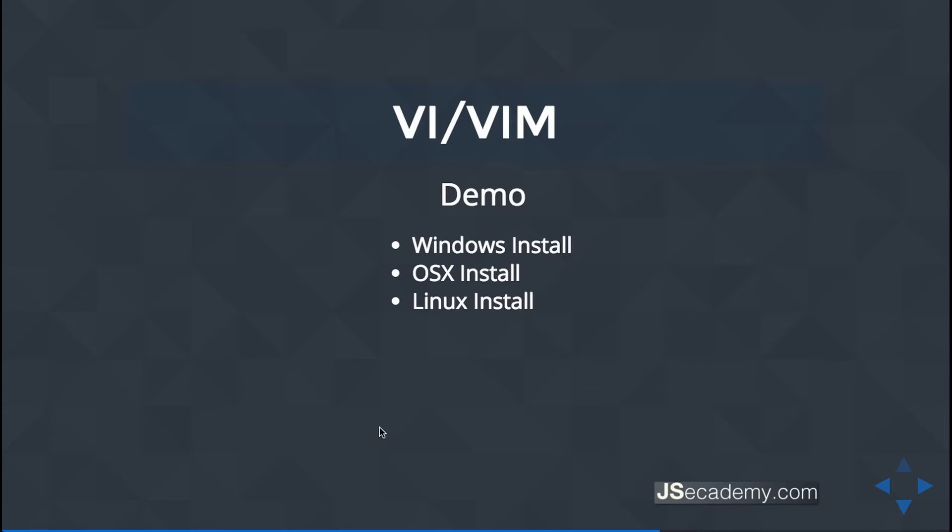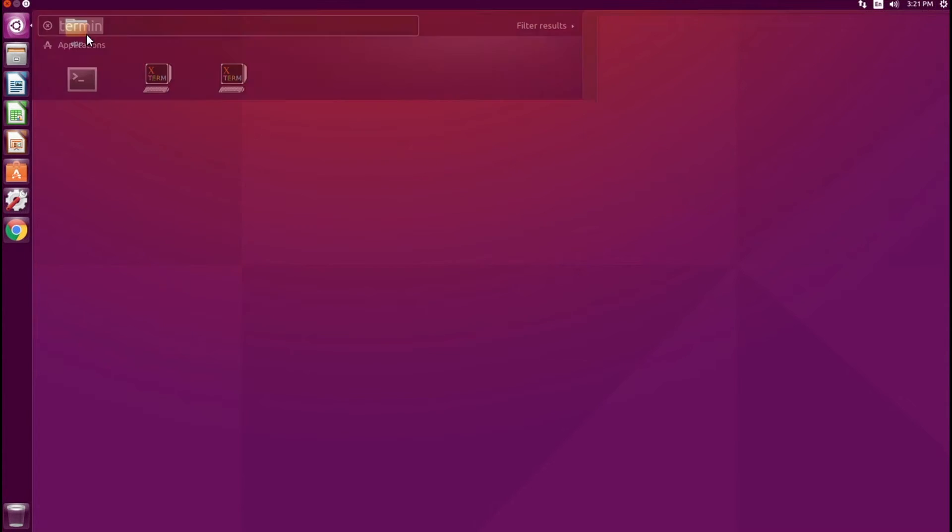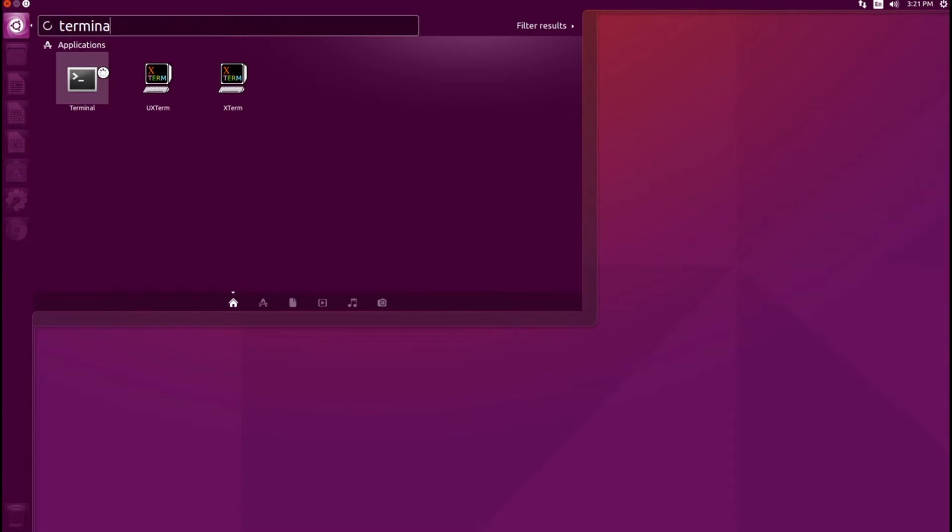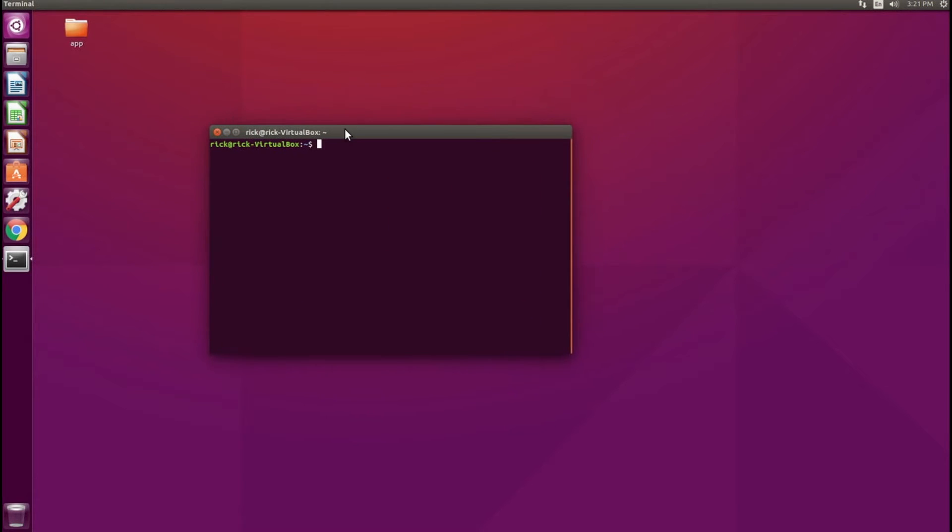So let's go over to my Ubuntu machine. We'll get started setting up Vim. All right, here I am on my Ubuntu desktop, and what I want to do is look for the terminal here. And I want to open up the terminal.